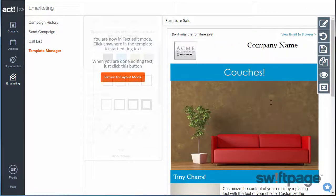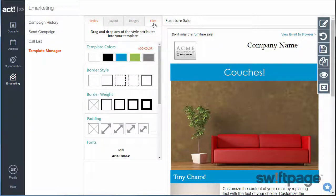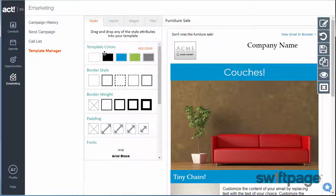Once you've finished editing all your text, click the Return to Layout Mode button. Now we can edit the layout of this campaign. We'll use these four tabs at the top to edit our layouts. I'll begin with the Styles tab.